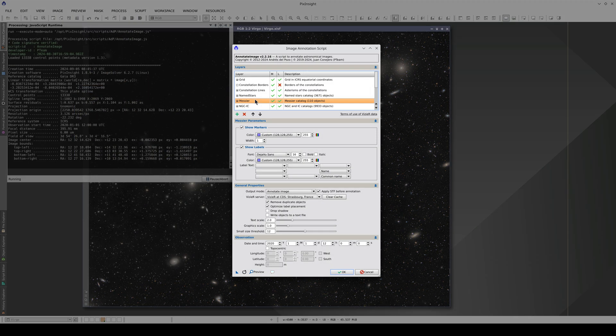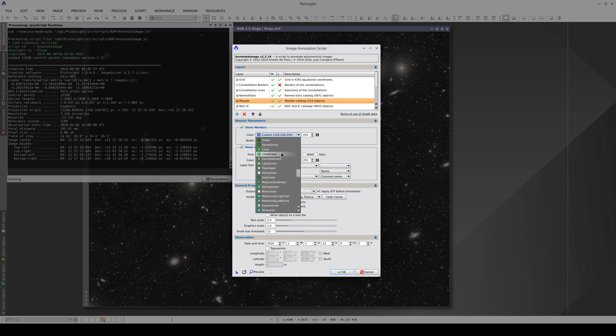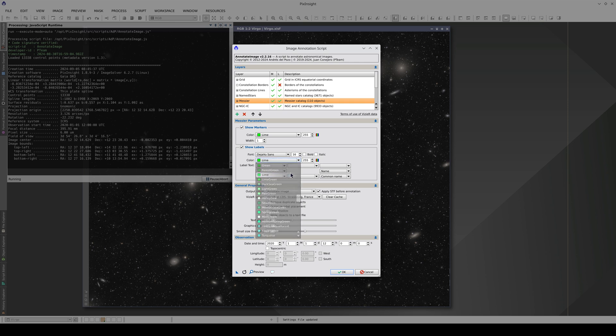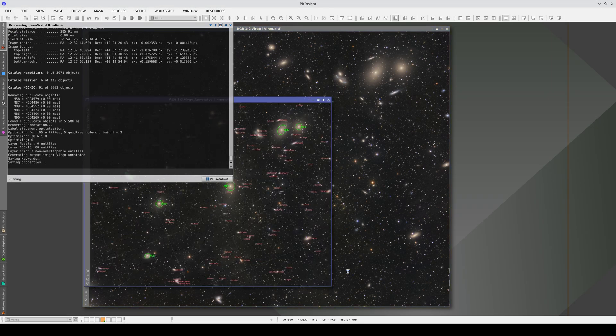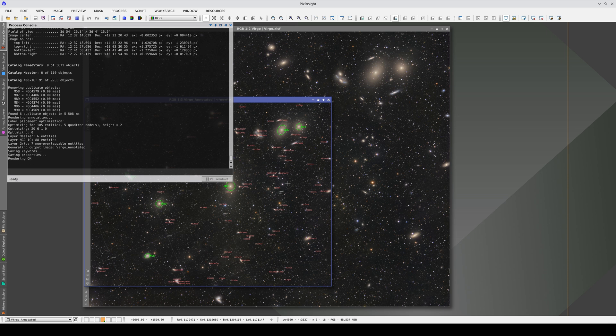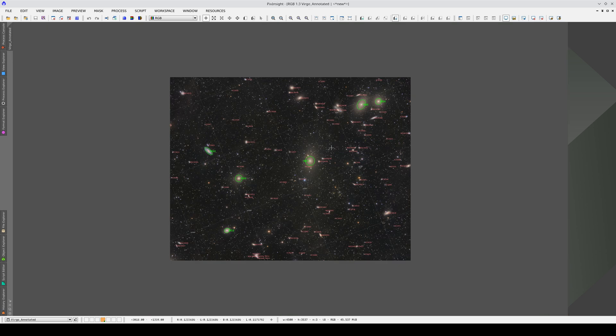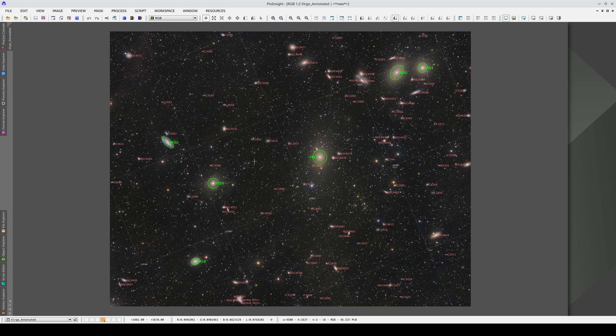To make the Messier objects more visible, let's change the color, the thickness of the ellipsis outlines, and the font size. We're going to use a width of 5 pixels and a font size of 24. Now the Messier objects stand out more from the small, weak NGC and IC objects.